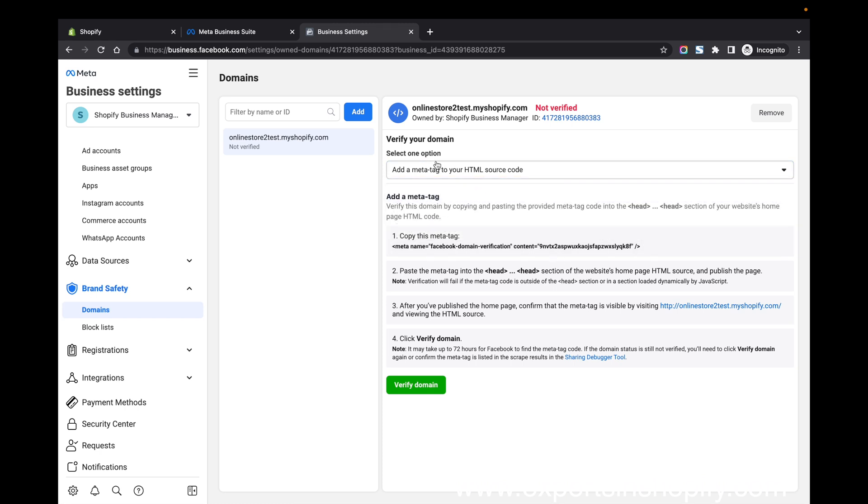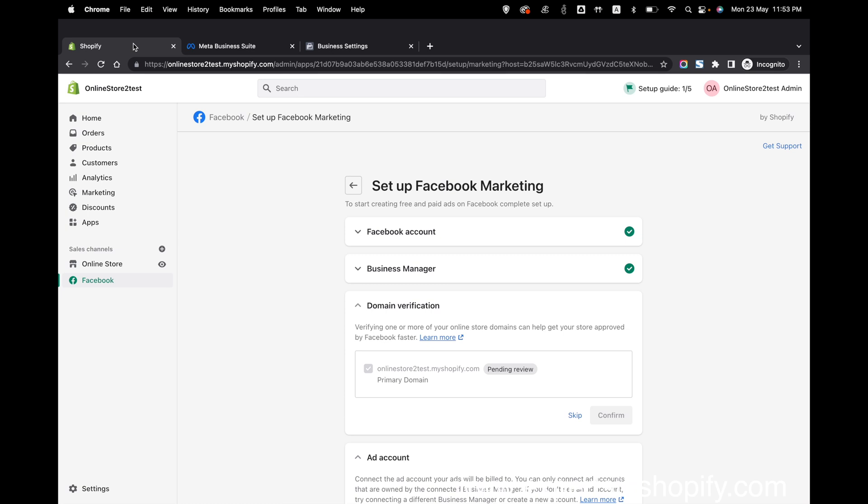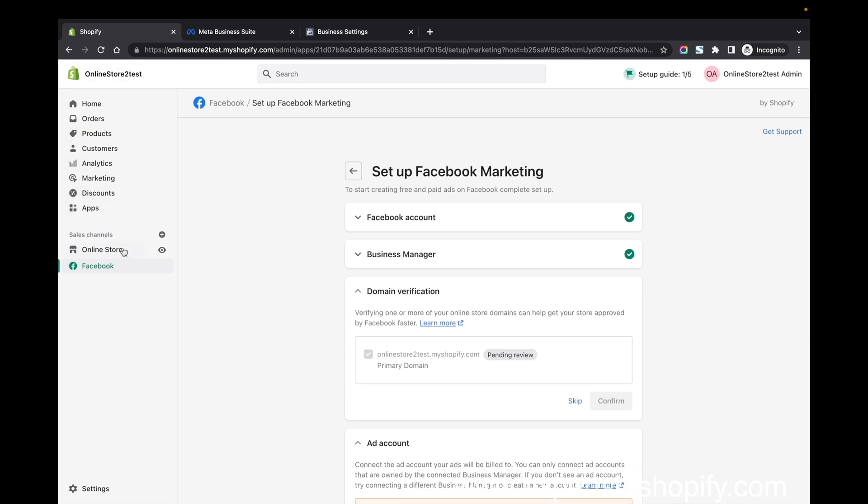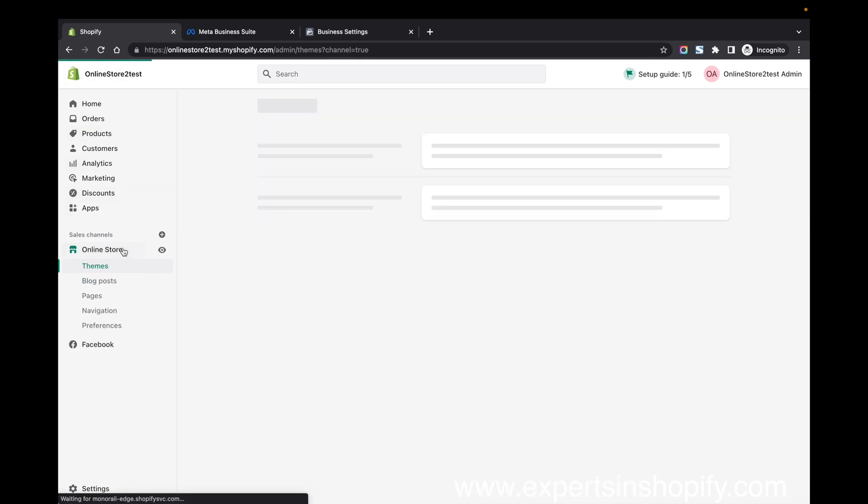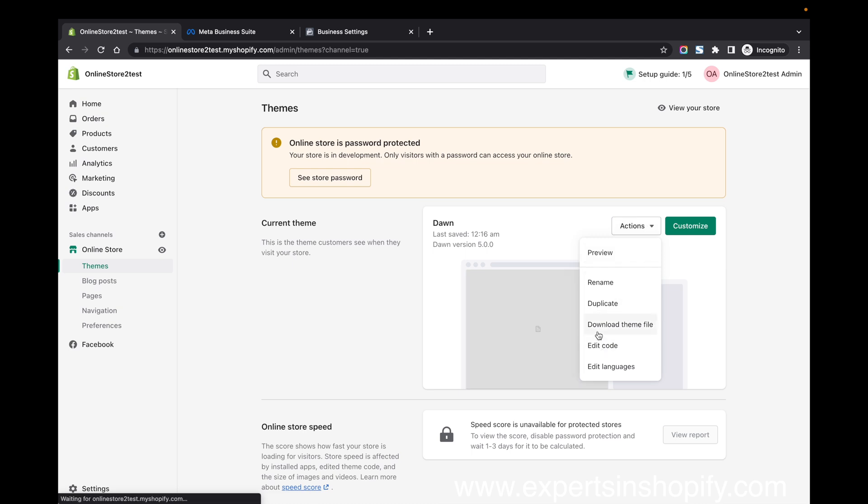In Shopify, you have to verify the domain by copying this meta tag. You can go to online store and go to the edit code.